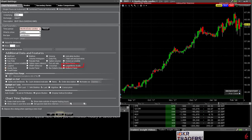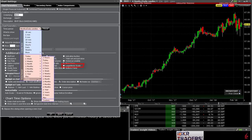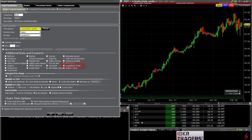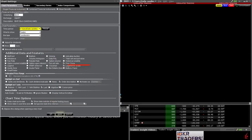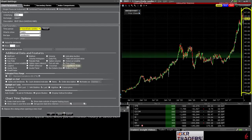Another useful feature is the Logarithmic Scale selection. This will be of most use when examining charts displayed over longer time periods or with a large price range. Log charts try to common-size the price scale to keep price movements comparable. Note the difference between price and log scales as the setting is turned on and off.